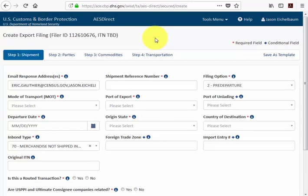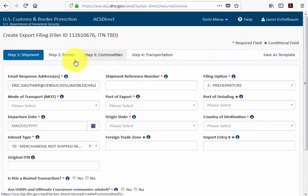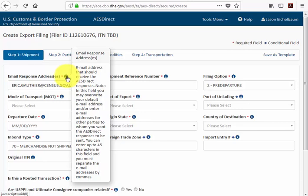Once we're in the export filing, the first thing to note is the red asterisk on the right-hand side of the screen, which denotes a required field — mandatory information you will not be able to proceed without. Anything with a blue diamond is a conditional field that can become mandatory depending on the mandatory information entered in previous fields. The informational icon next to each field is also useful: hover your mouse over it and it'll pull up a detailed description of exactly what the field is looking for.